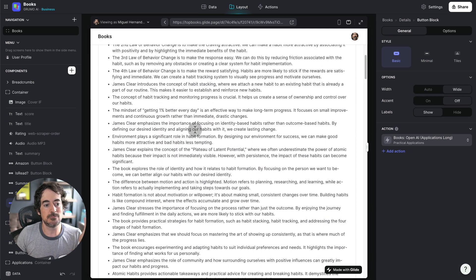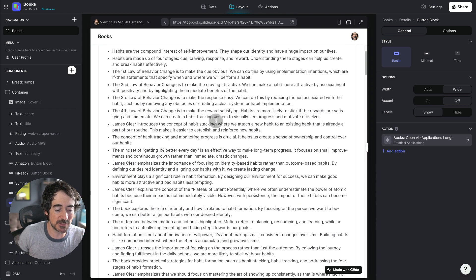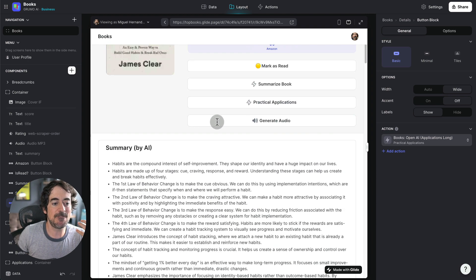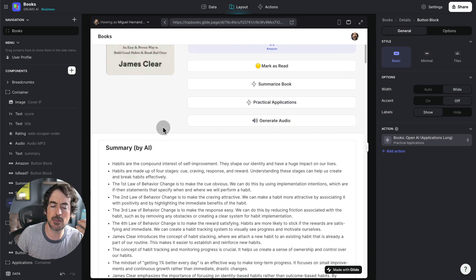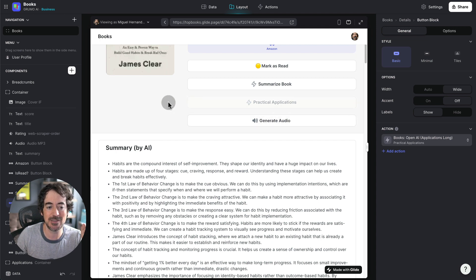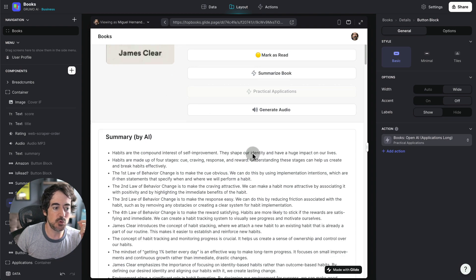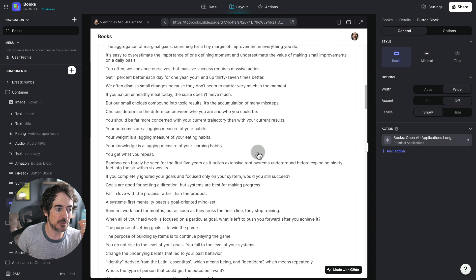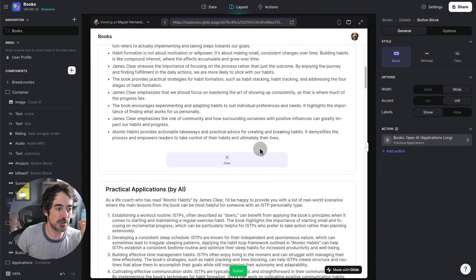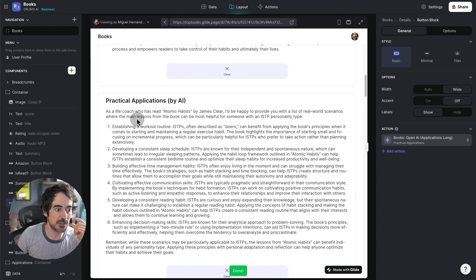Now, let's say I don't want to read the whole full book, I would read the summary, but then I want to find out some practical applications of this book based on my personality type. So all I have to do is click practical applications. And then we'll be able to get some practical applications in a few seconds.